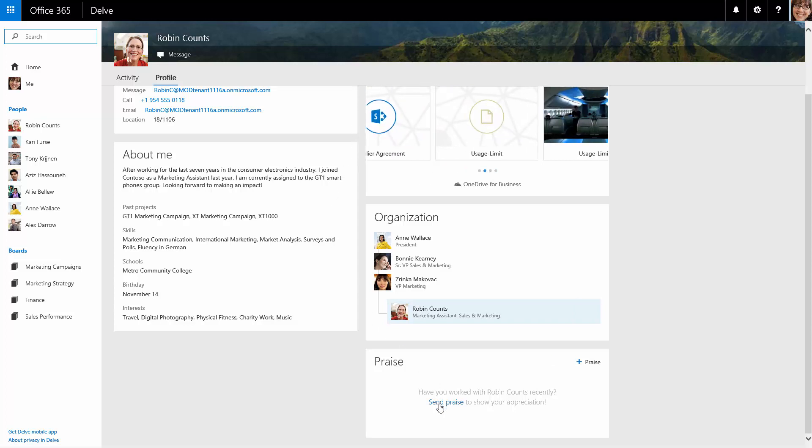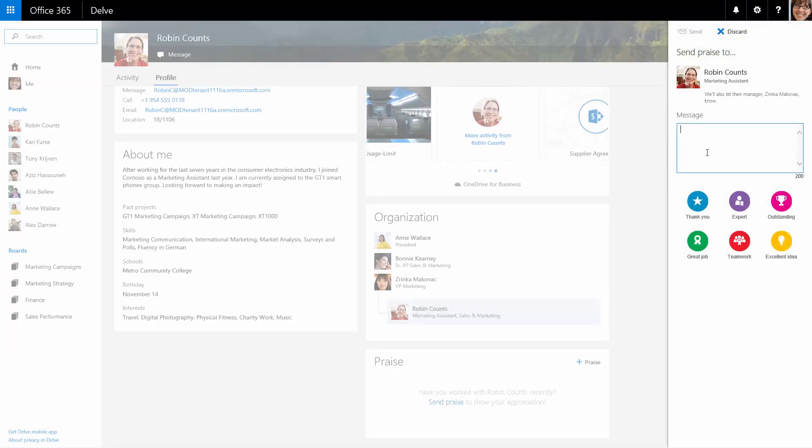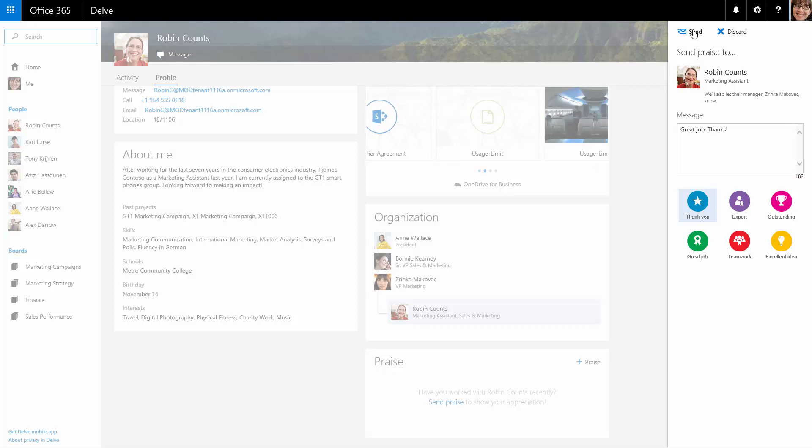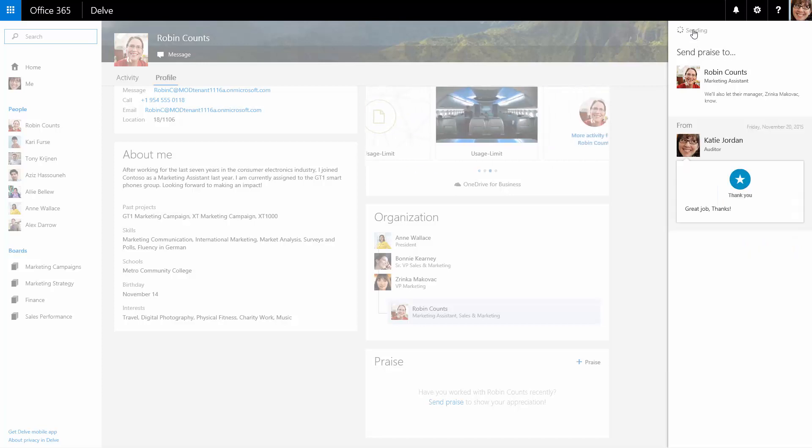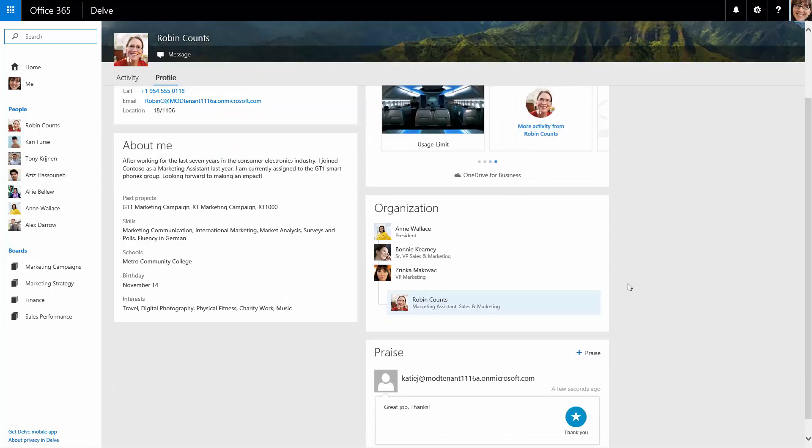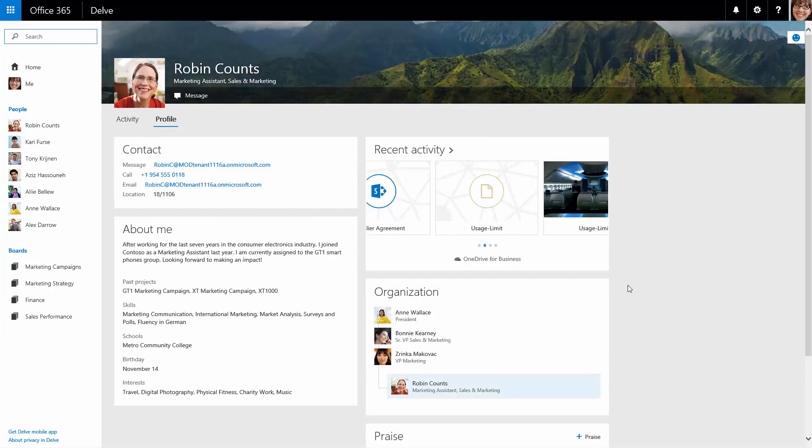Katie can also send a note of appreciation to Robin with a quick message and a badge. A Delve praise will be visible on Robin's profile page and also in Delve activity feeds. When sending a praise, both Katie and Robin will receive an email.